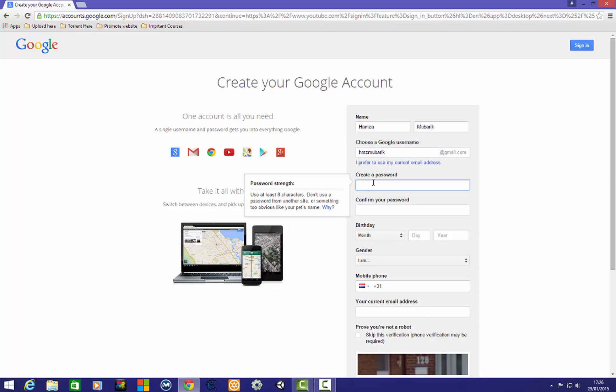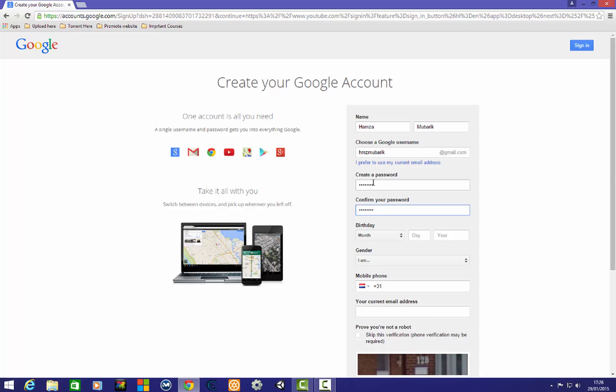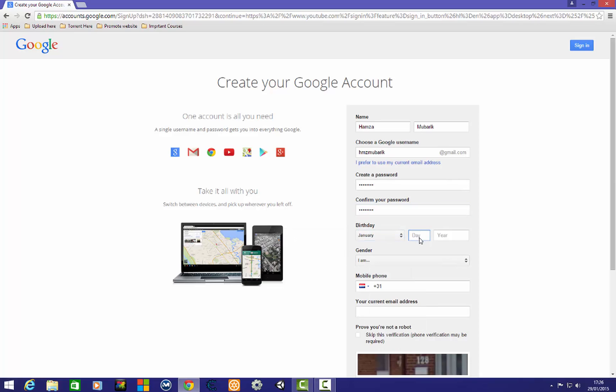Here you need to create your password and give a strong password. I'm going to give my date of birth and choose gender.